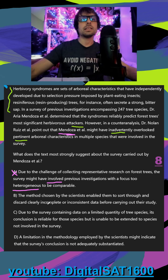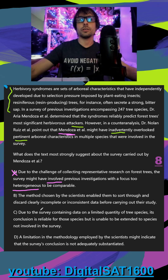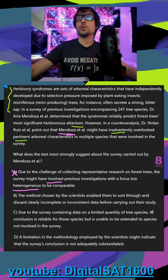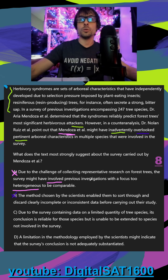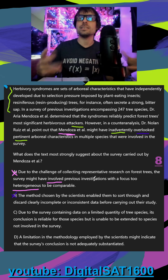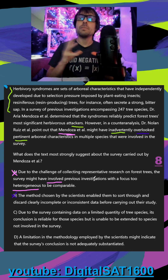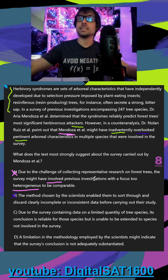In B, the method chosen by the scientists enabled them to sort through and discard clearly incomplete or inconsistent data before carrying out their study. There are two problems here: we don't see that what Mendoza messed up was discarding stuff — it was overlooking stuff. The second problem is B would actually be a good thing, not a problem with your study. If you're getting rid of the inconsistencies and the stuff that's incomplete, you're actually making your data more whole and more significant.